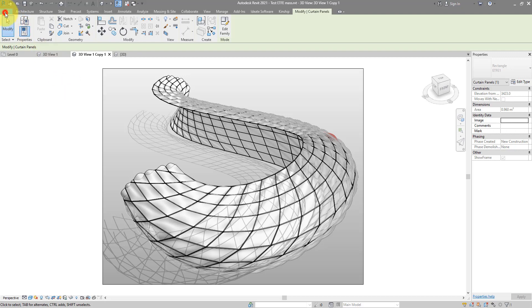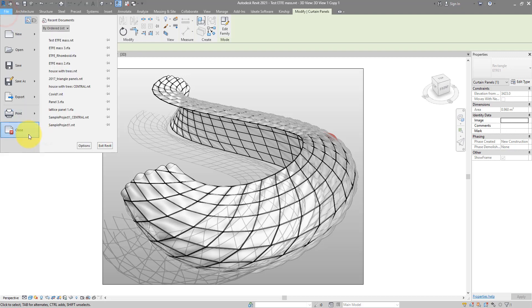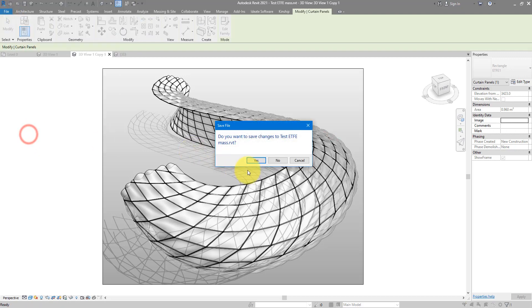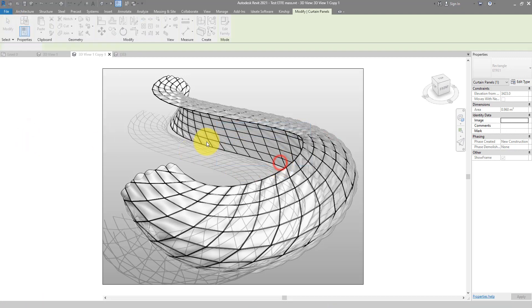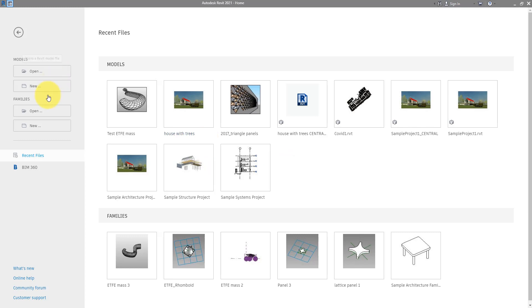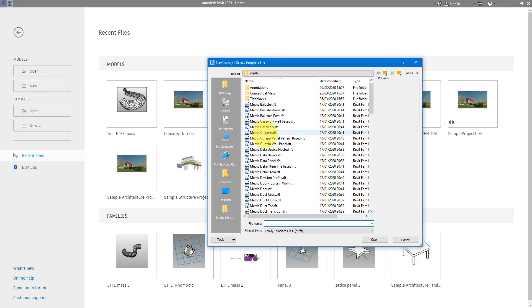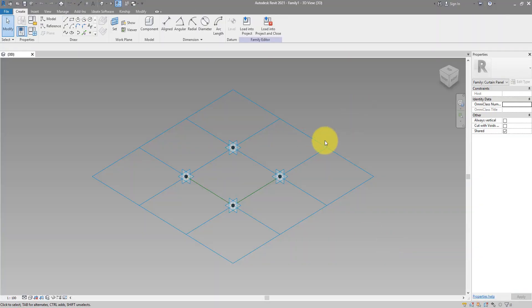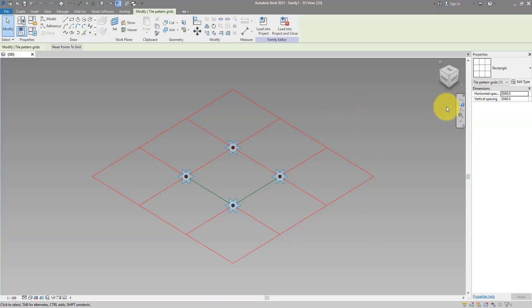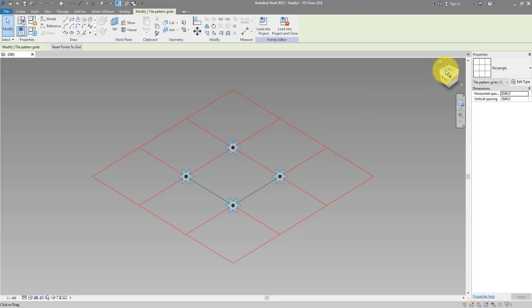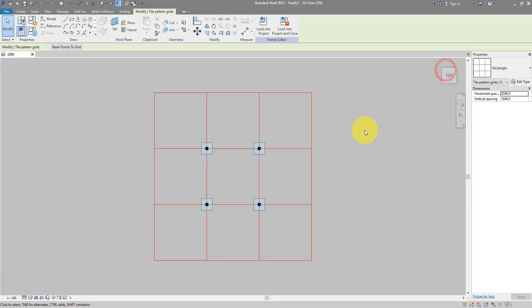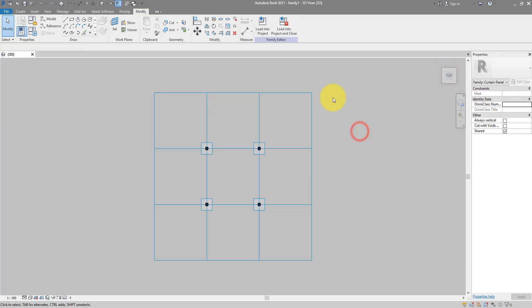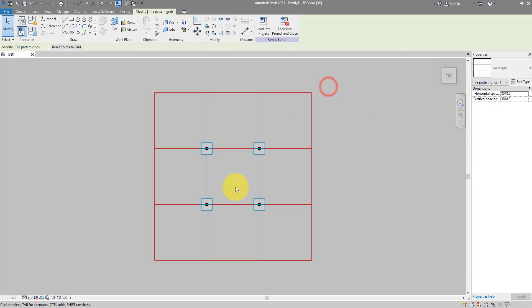I will now close everything down first and make a new curtain panel pattern based family. The grid here we can select and make sure that is saying rectangle. We can now go to the top view, hide the grid by element.